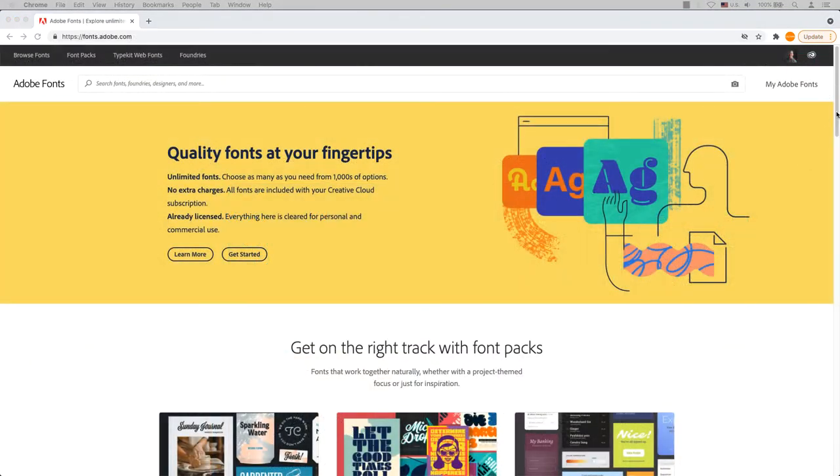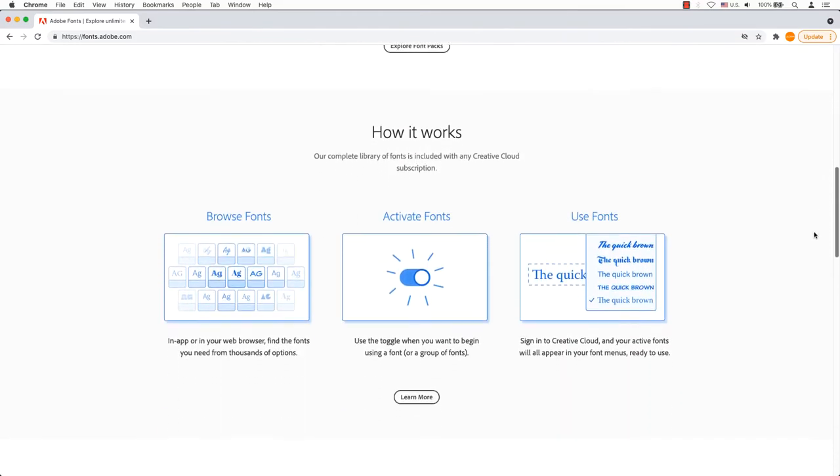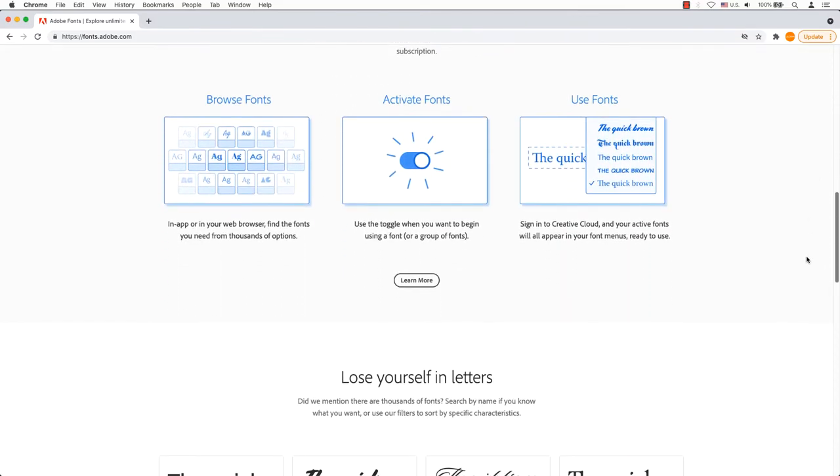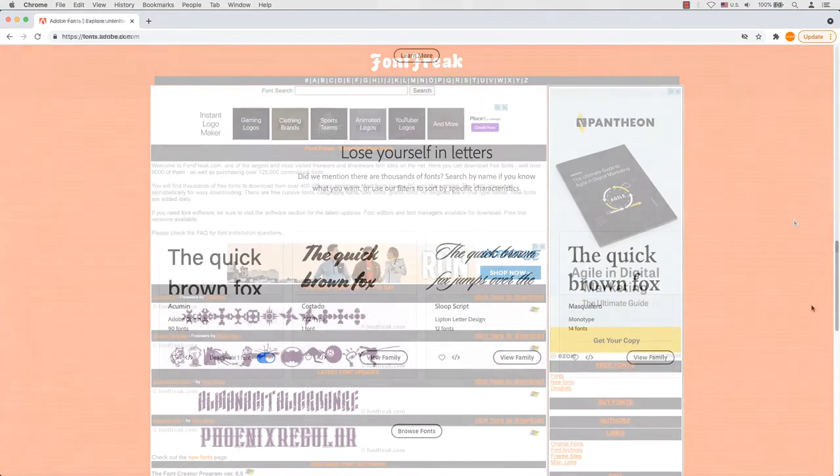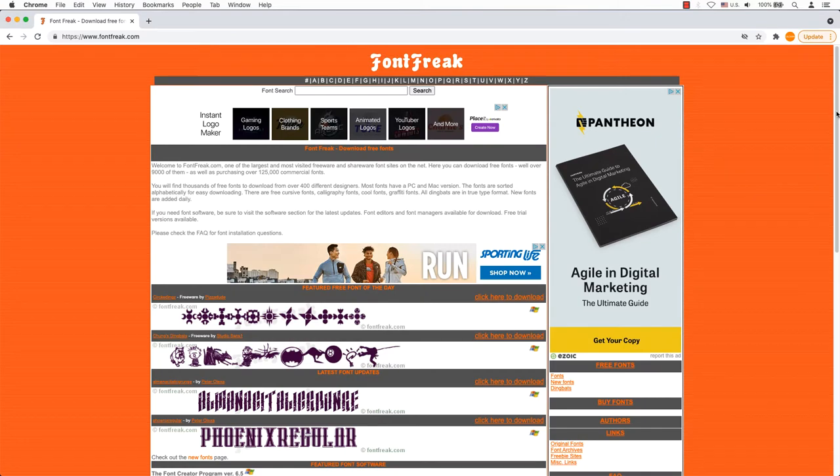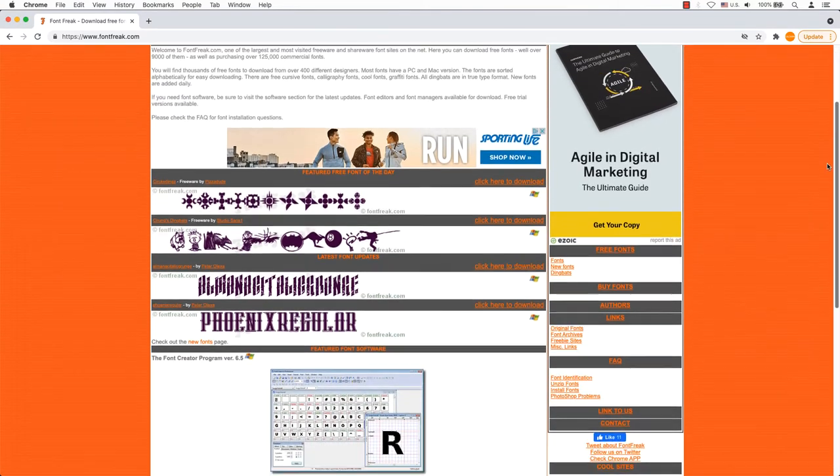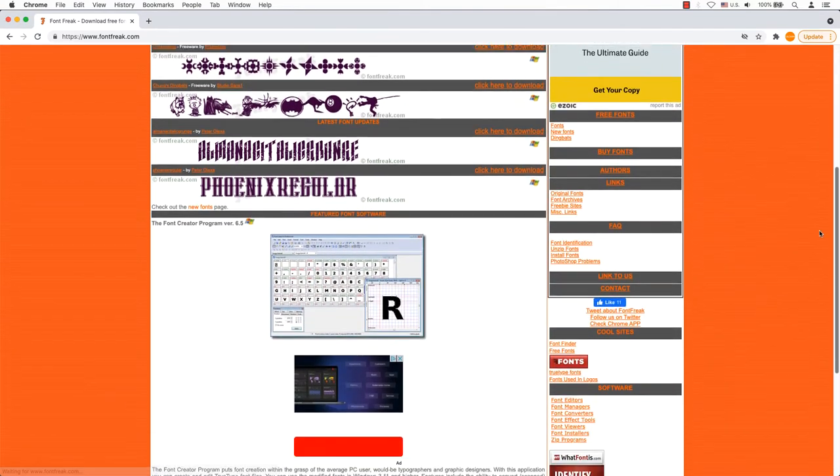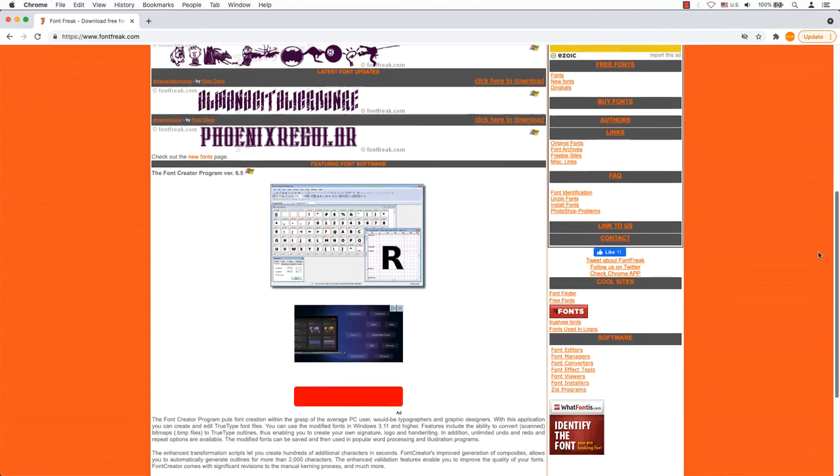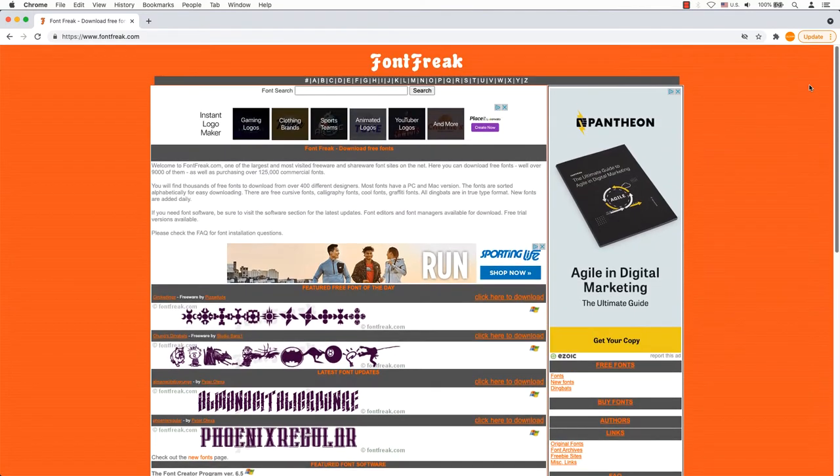Adobe Fonts, formerly known as Typekit, is free as long as you have a plan with Adobe. Font Free. Discover new fonts suitable for your computer regardless of your operating system from a Mac or PC from a bank of 90,000 fonts.